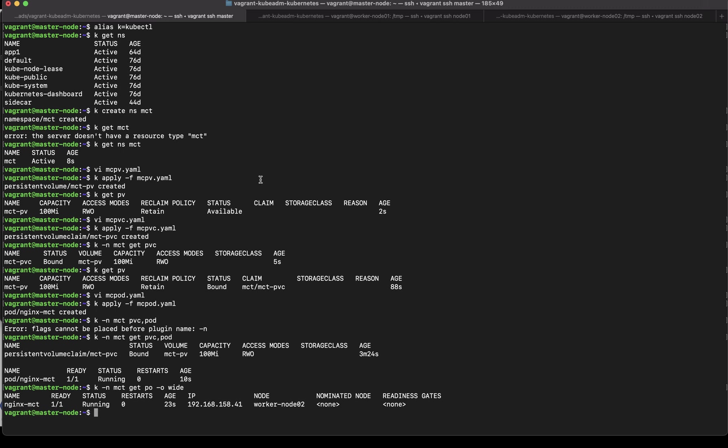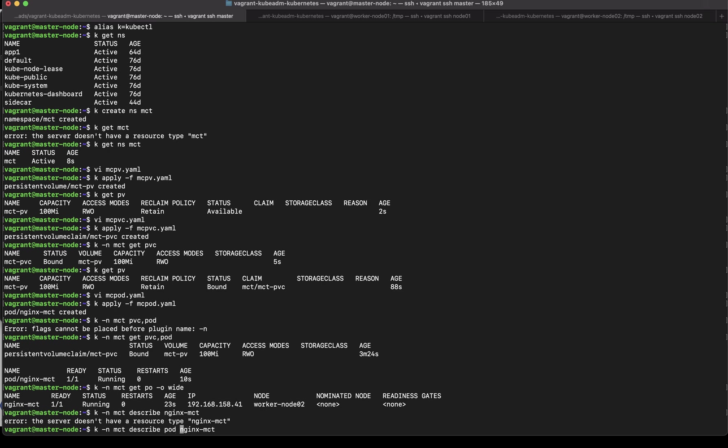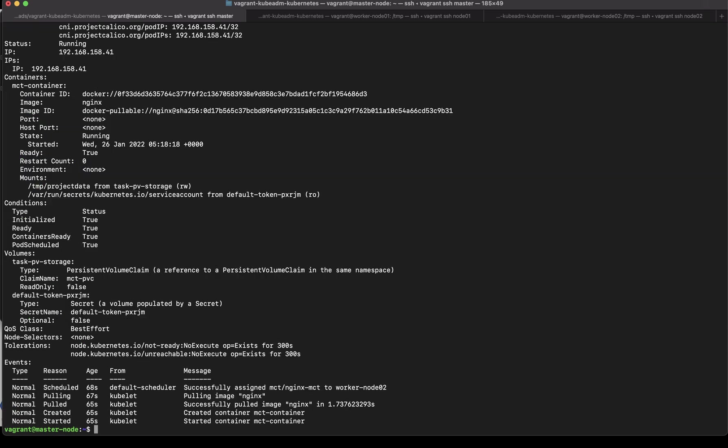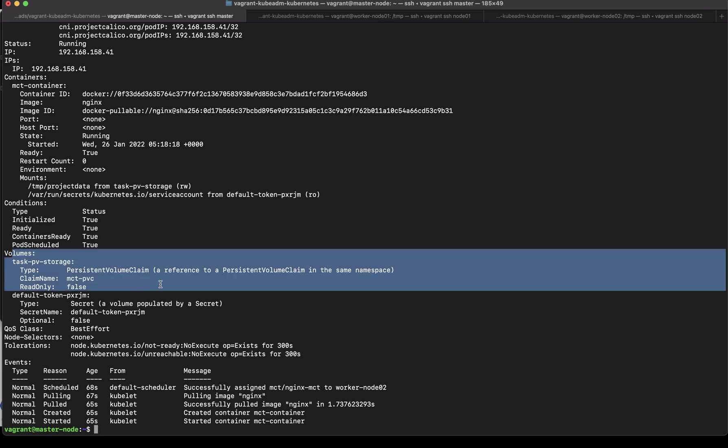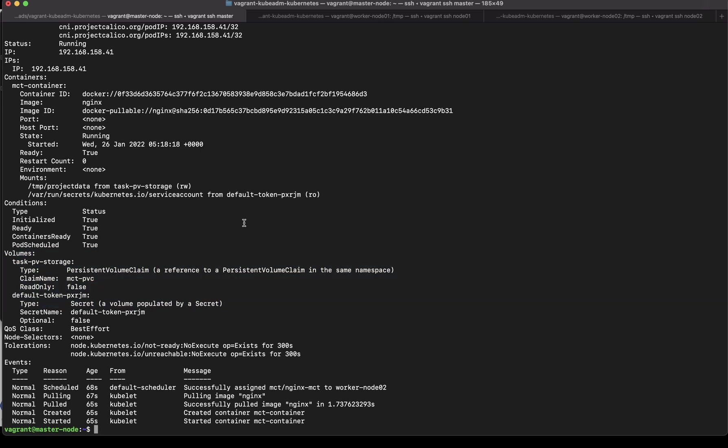So from the exam perspective we are done we created the persistent volume we created a persistent volume claim and we also created the pod using that persistent volume claim. And if you describe this pod you should see that the claim is being used. And if you see this particular persistent volume claim has been used.